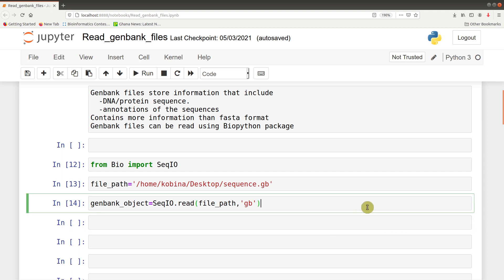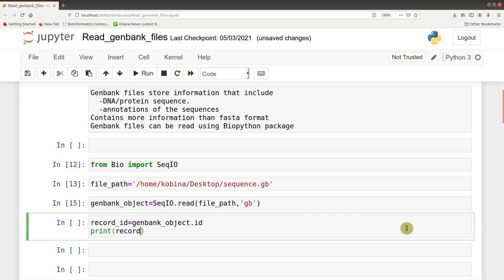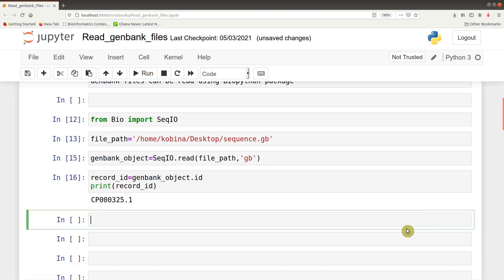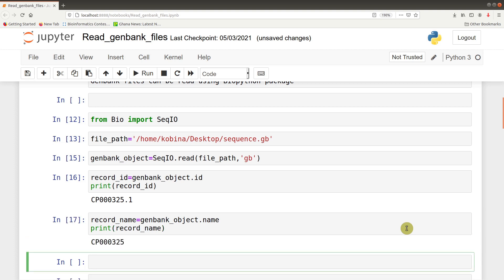So we have the GenBank file read and it's time to explore. There are a lot of things we can extract depending on your goal. We can query the record ID: record_id = genbank_object.id, then print(record_id). We can also query the record name: record_name = genbank_object.name, then print(record_name) to get the name.